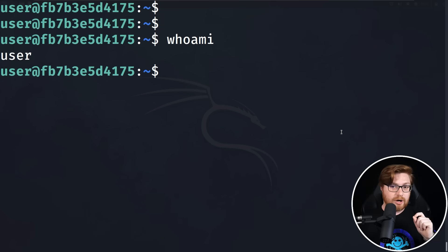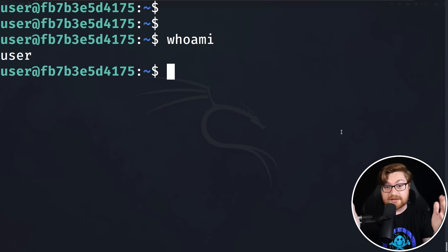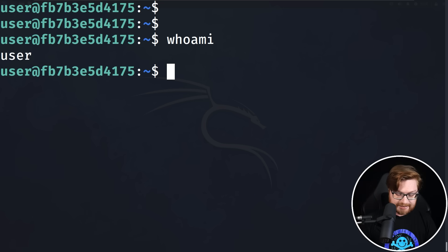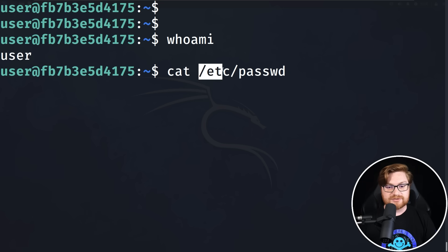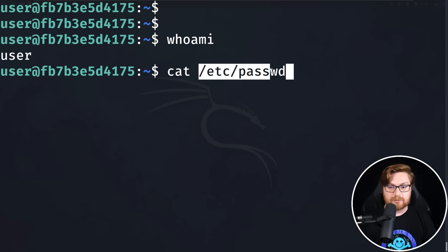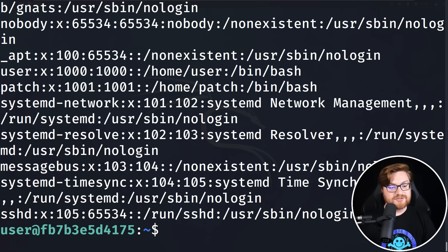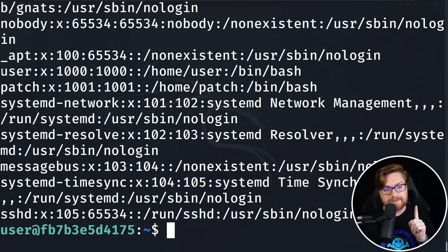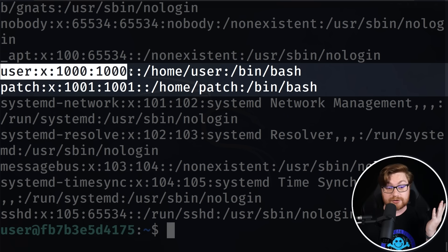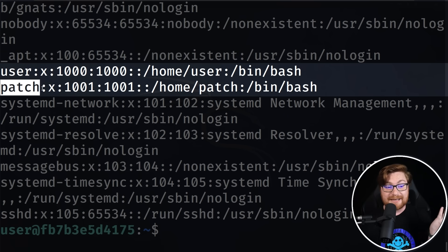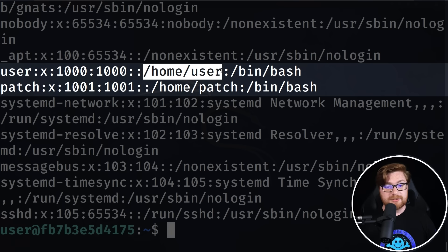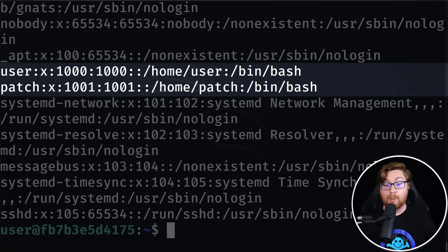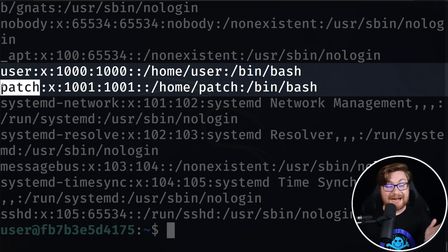Now I want to know who else might be on this computer. So on Linux, I can check out the /etc/passwd file. There's not just me as the user here. There's also an individual 'patch'. I know my documents are stored in /home/user, but /home/patch is where everything is stored for that other patch user account.